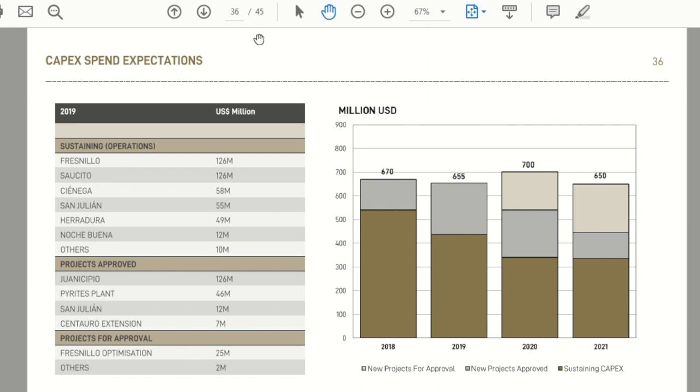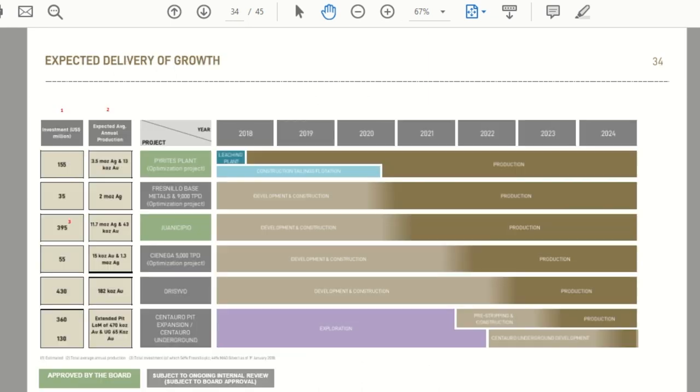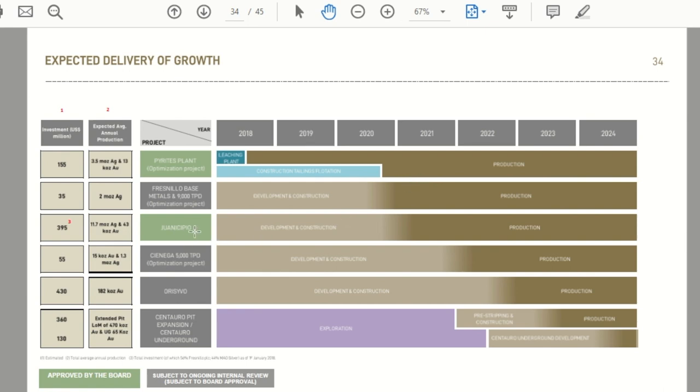The last point that I want to make is on the delivery of growth projects. So they do a great job at laying it out. Again, the text might be a little bit small on your screen, but the colors probably tell the story here. And again, it comes back to what we mentioned at the beginning of the video. Most of their growth projects, you can see Juanicipio here, being one of the bigger ones, isn't slated to hit production until late 2020, early 2021. So most of these growth projects aren't really going to hit until 2021 and beyond. So you're going to have a few years as an investor where production is either going to be flat or down.